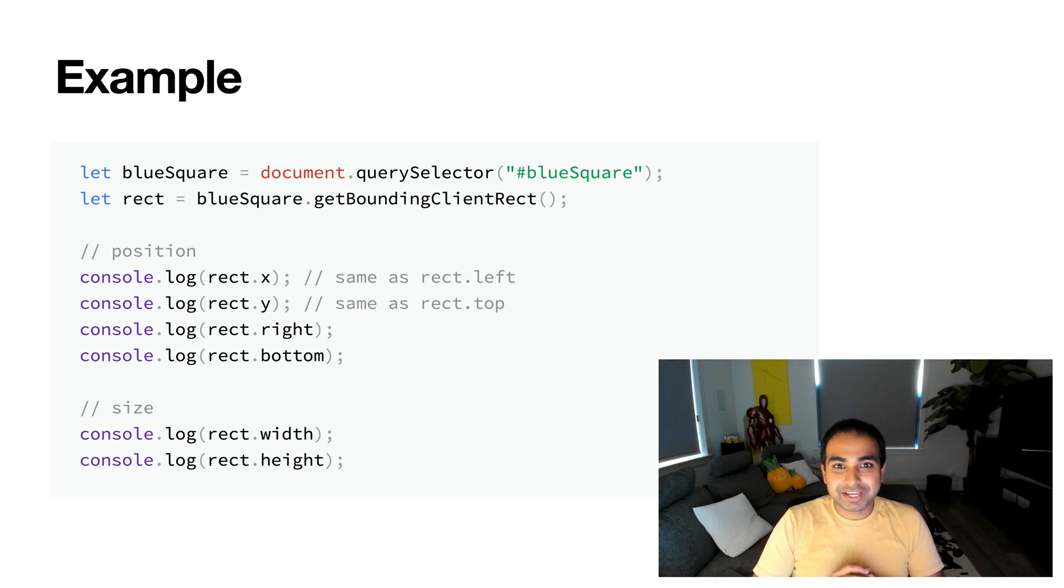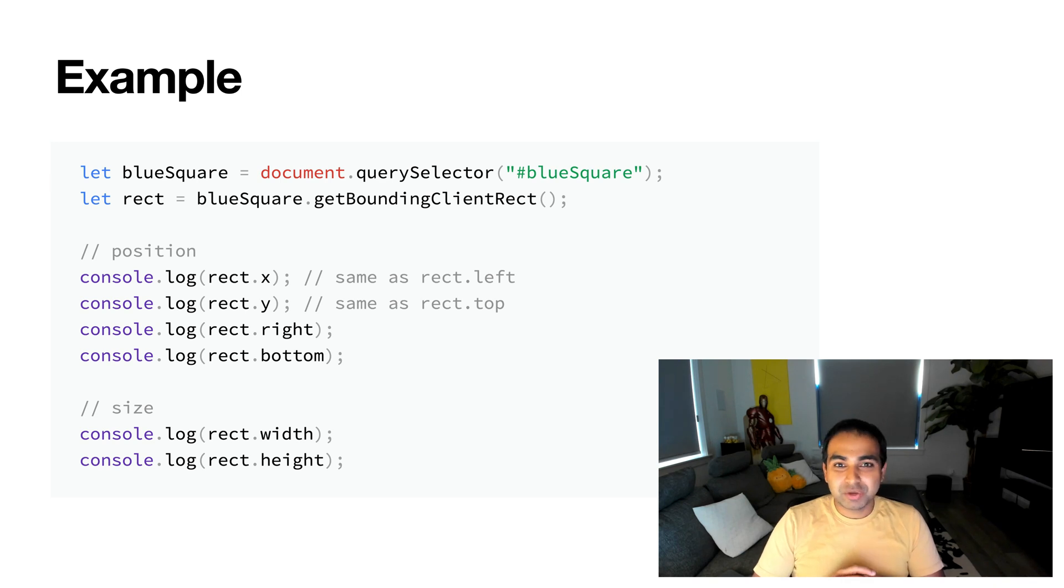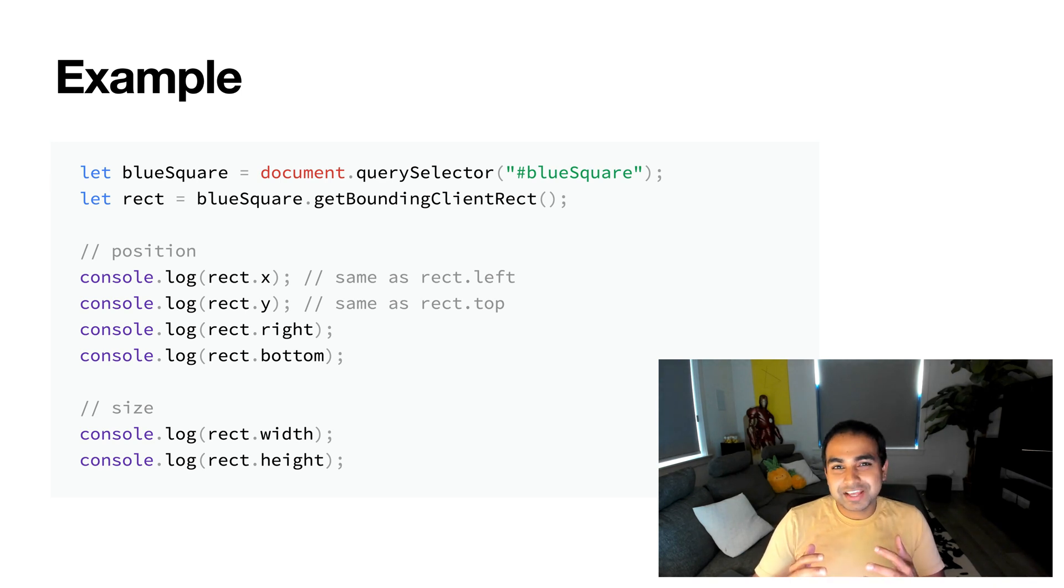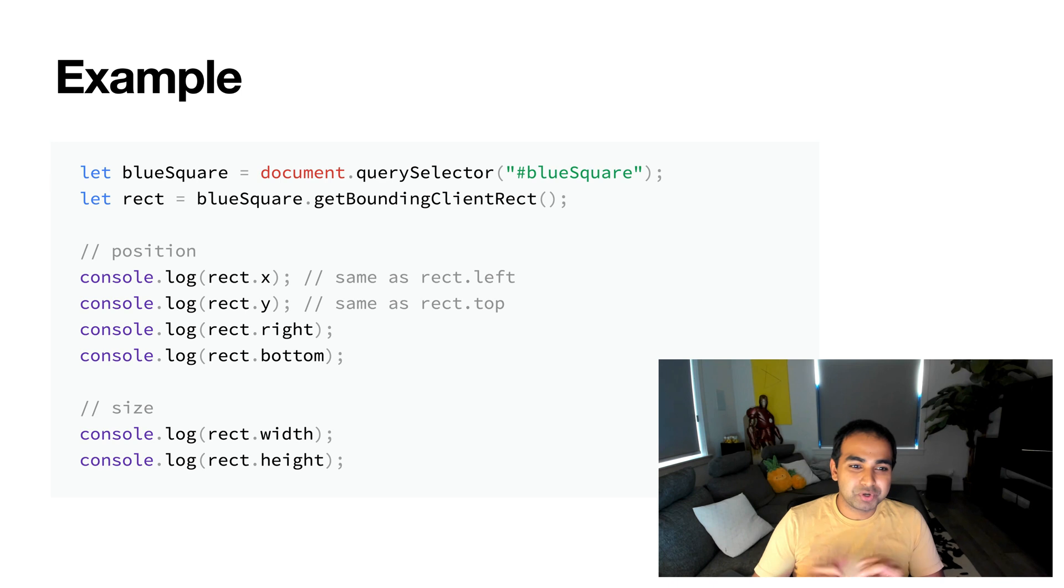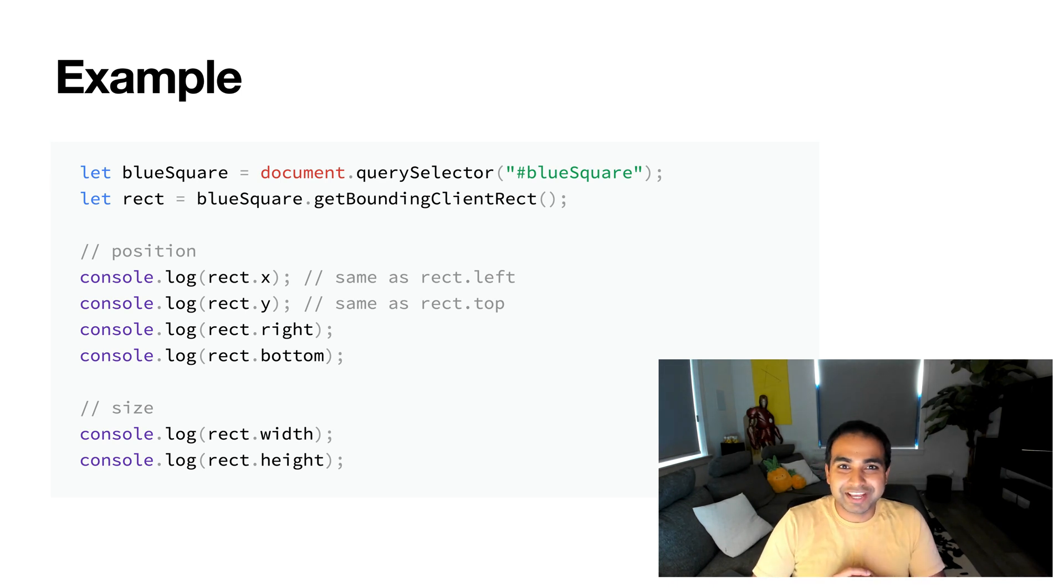And now what gets returned by getBoundingClientRect is a DOMRect object, which gives us six properties: x, y, right, bottom for position, width and height for size. And there's an additional left and top properties, which are the same as x and y, just a different alias for the exact same values.